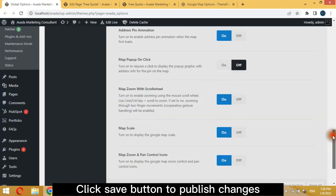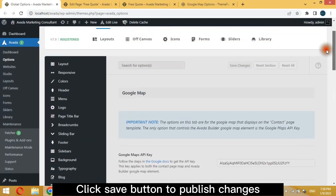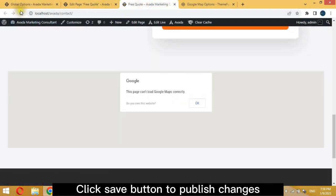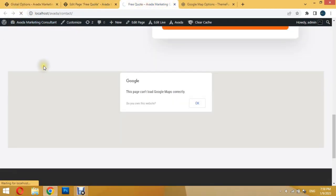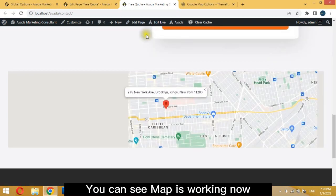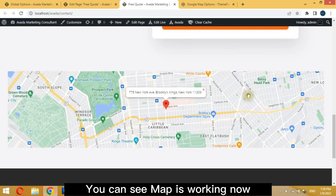Click Save button to publish changes. You can see the map is working now.